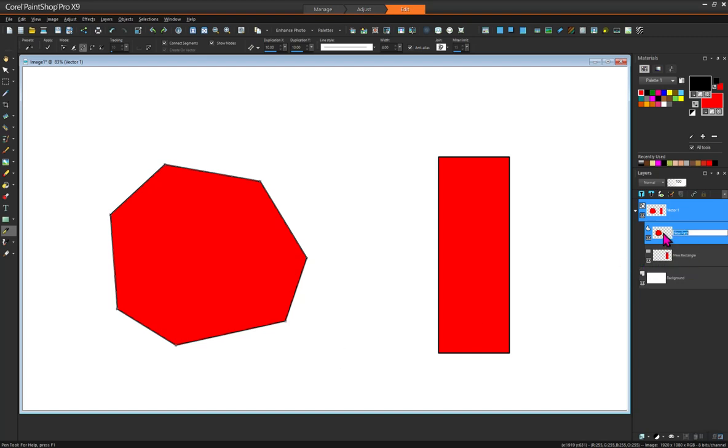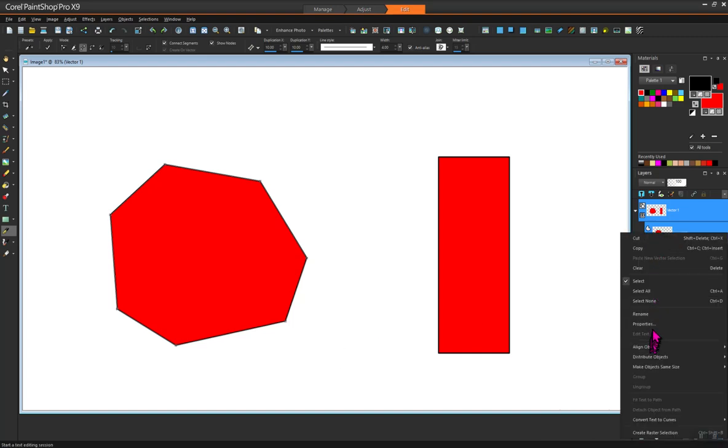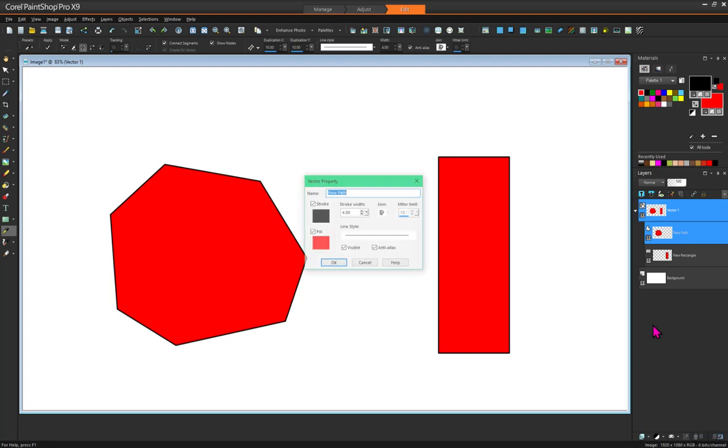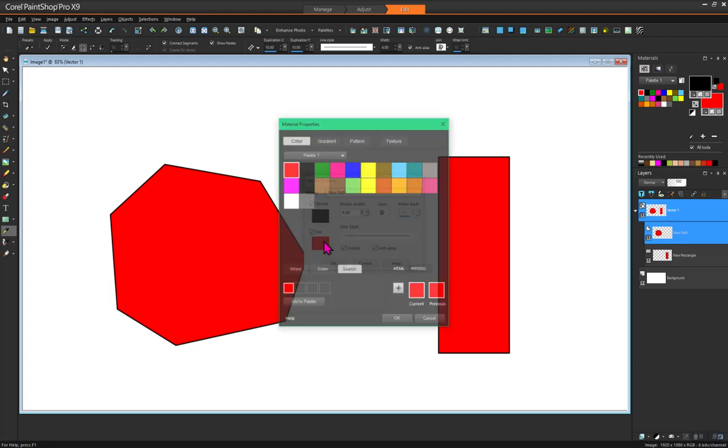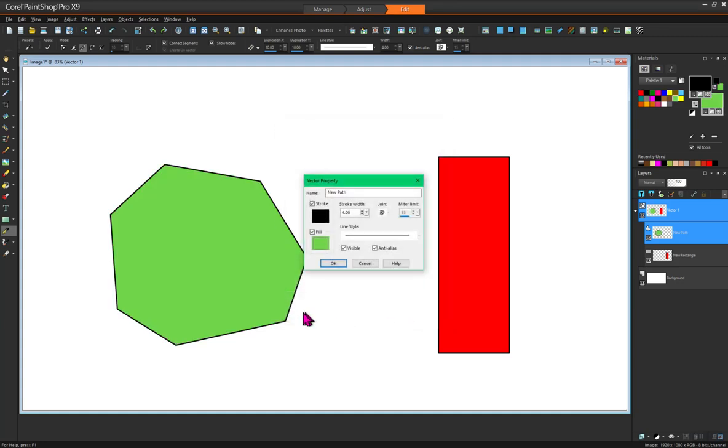So we'll go to that shape and we'll just change its fill to be green instead of red.